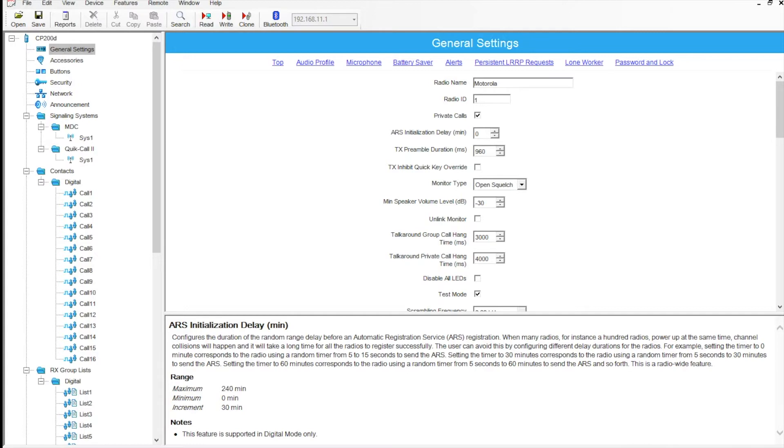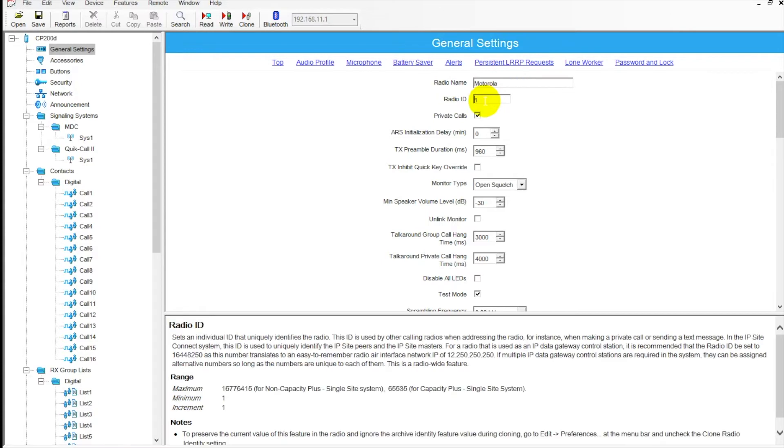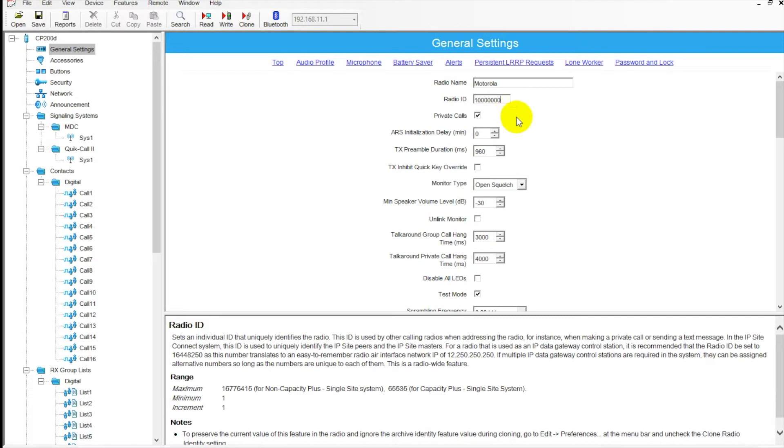On the main screen under general settings, we have radio names where you can label the name of your radio. Radio ID is where you type in an ID - very important in digital to have a radio ID here. It's got room for plenty of IDs, so I recommend putting that in there. That's going to show up on any other radio screen as well, showing which radio is calling them.